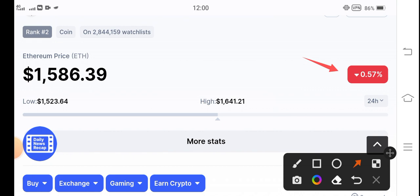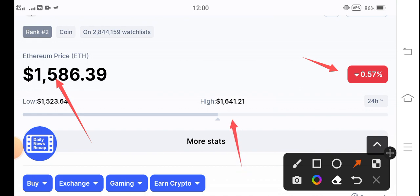The current price is $1,586 USD. And if you talk about the high price, it's $1,641. So approximately $120 price pump in the last 24 hours.